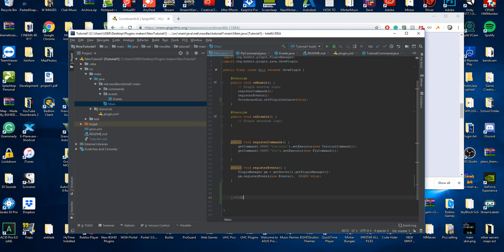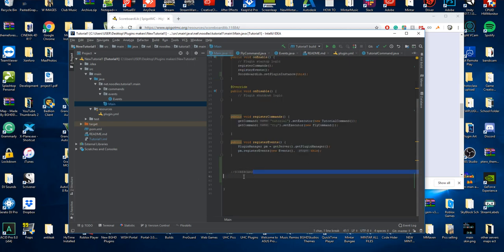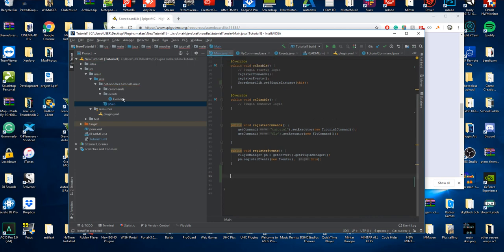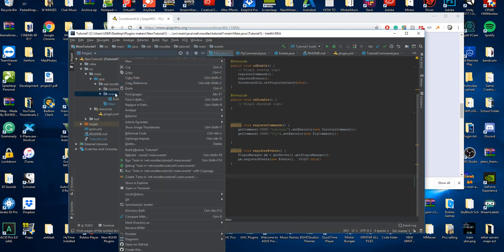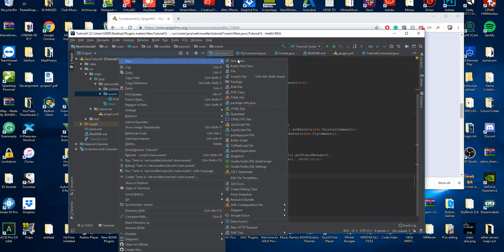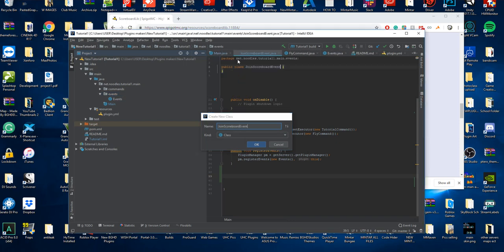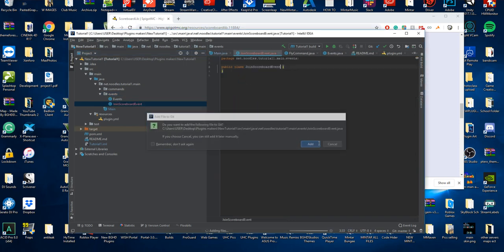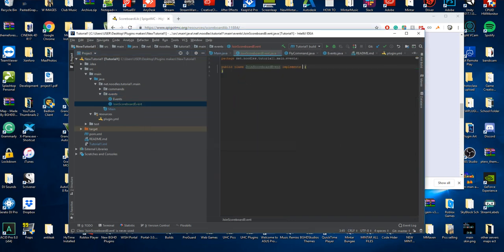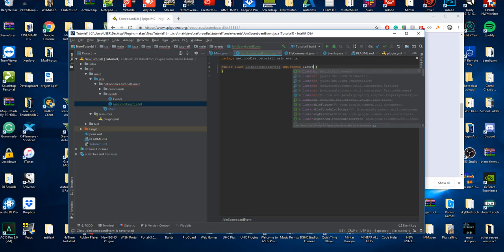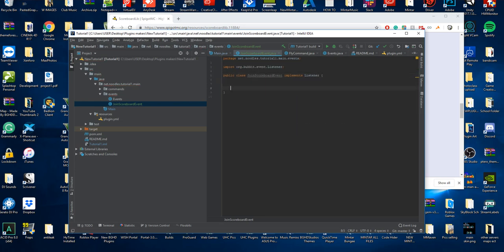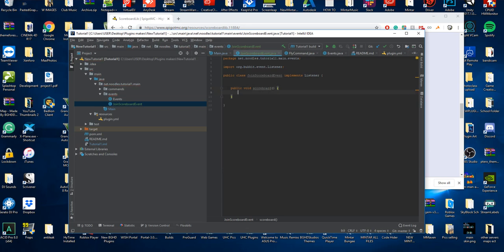It gives you an example code right here. We're going to put this in its own class in events. We're going to create one where we're going to say join scoreboard event. This way we keep it a little bit more organized. We're going to implement listener and set a public void. We're going to call it like scoreboard, that simple.